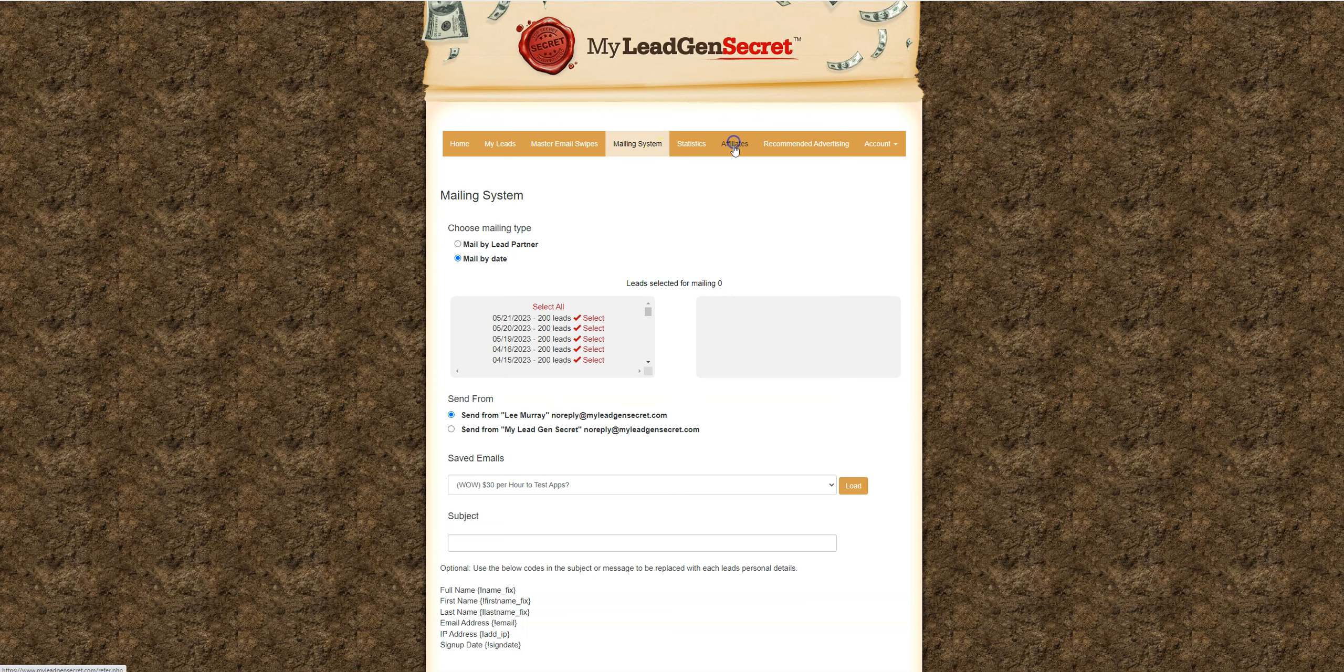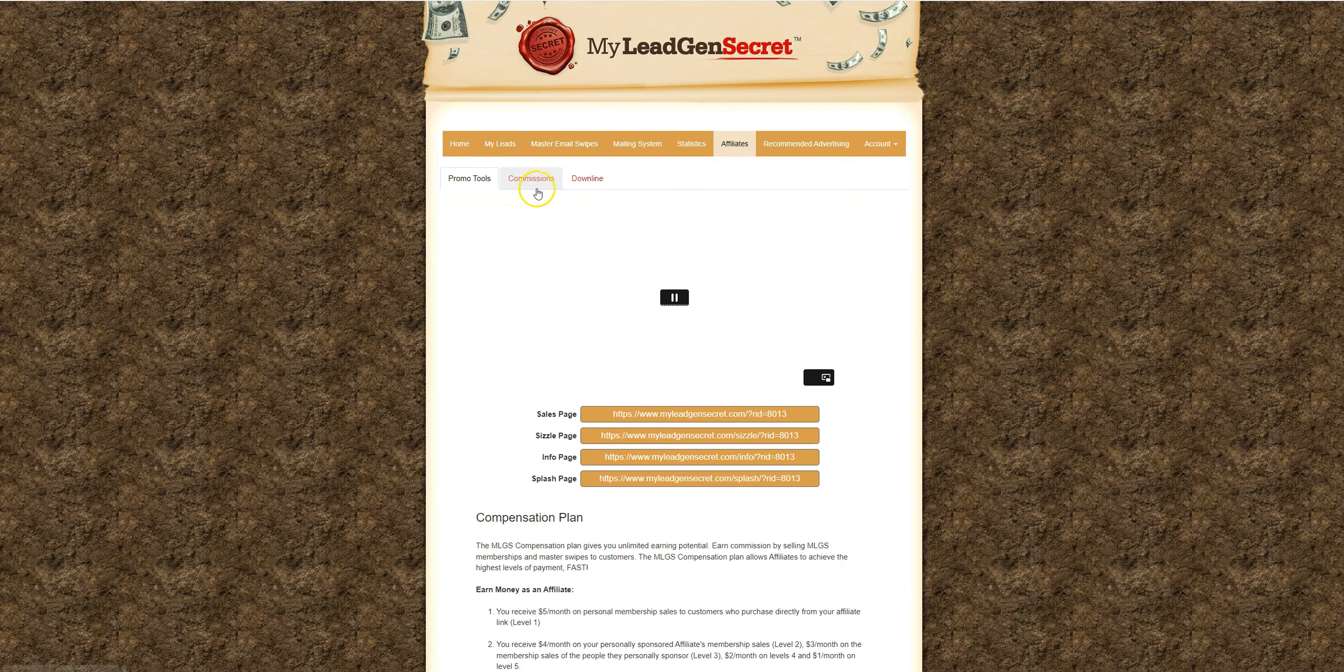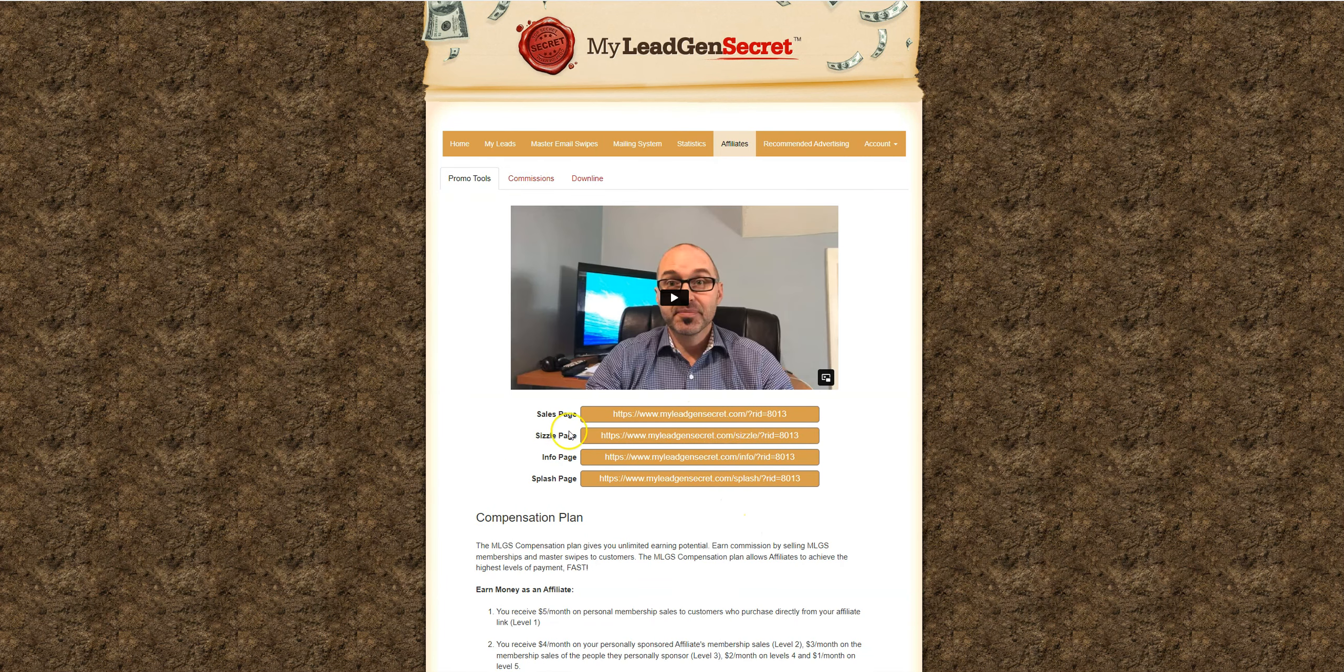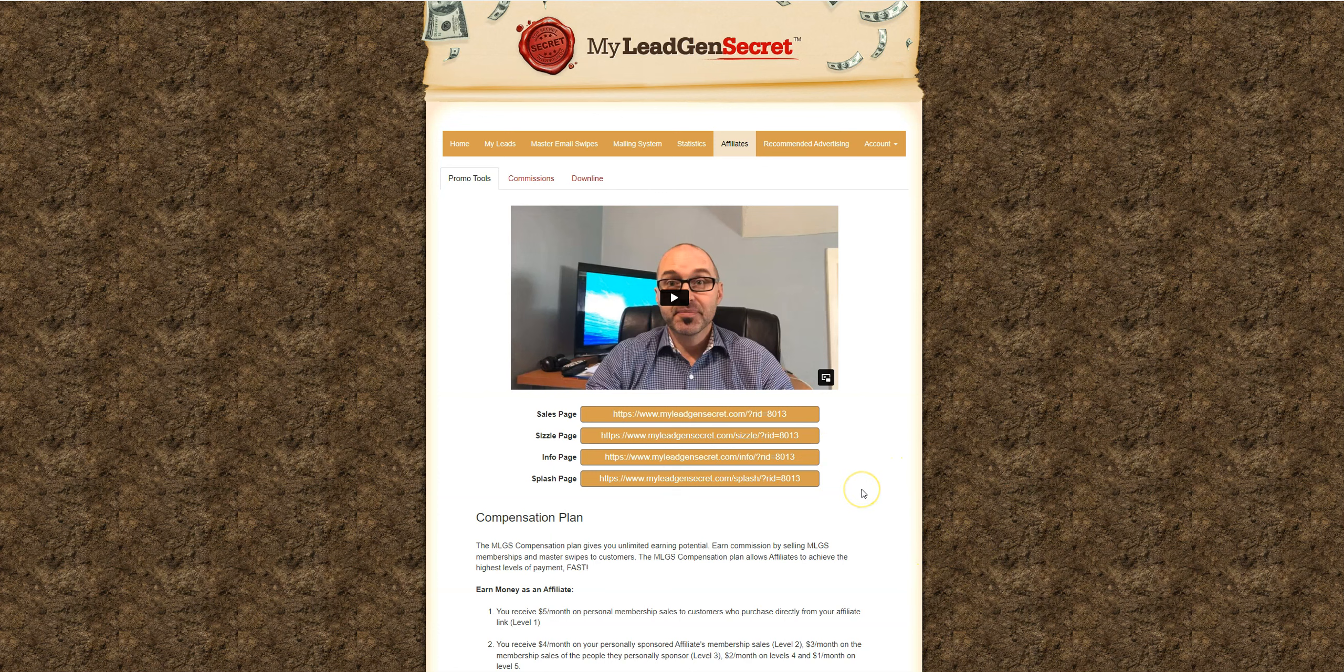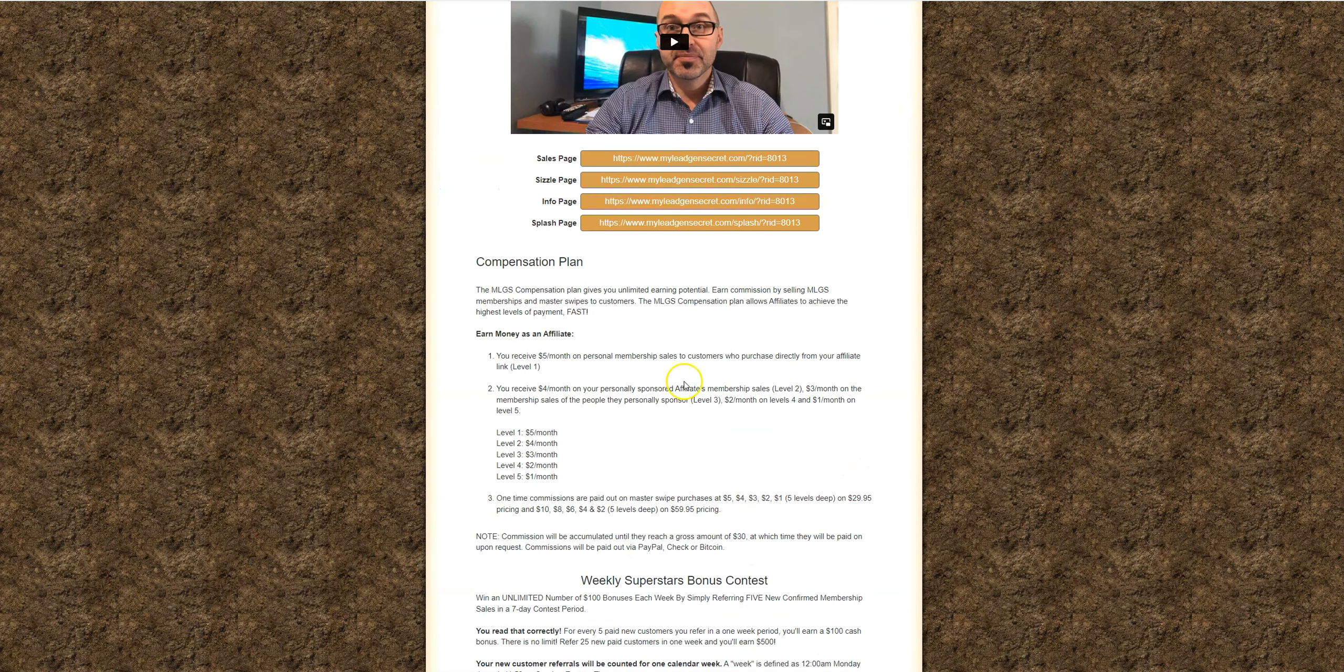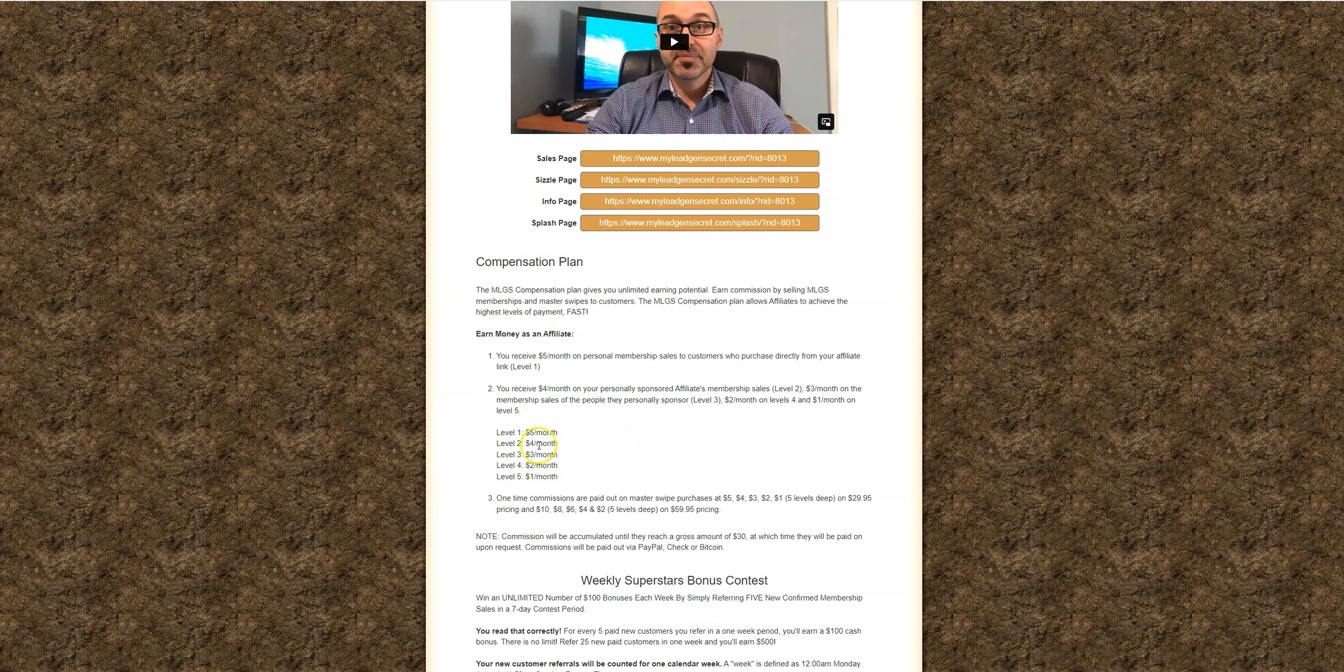So you can see under this affiliates tab here that you can grab your affiliate links here. I recommend that you go with the sizzle page. And again, if you want multiple MyLeadGenSecret accounts, you want to daisy chain them. That means you want to get your second account via your first account's affiliate link. You want to get your third account via your second account's affiliate link and so on and so forth. That way, each of your accounts is earning 200 leads per day instead of 100 leads per day. And you're also earning affiliate commissions.